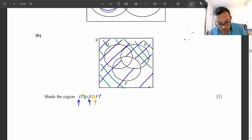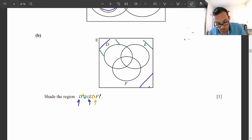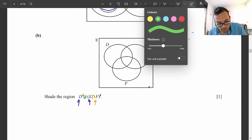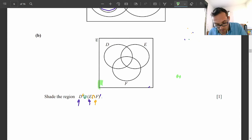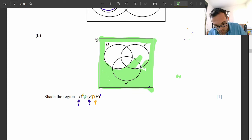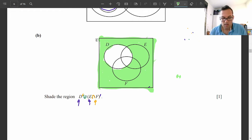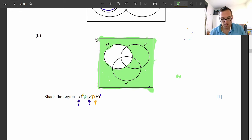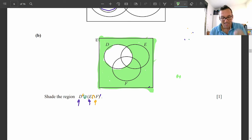To make it clear: everything outside D needs to be shaded — it's the complement of D. Because it's a union, we leave it. Also, E intersect F complement means if it's not in both E and F, then it needs to be shaded.